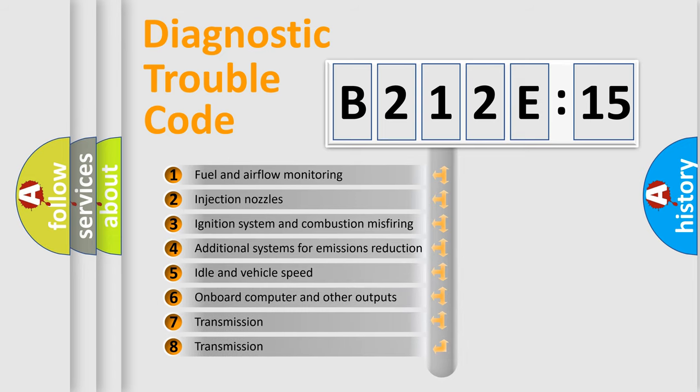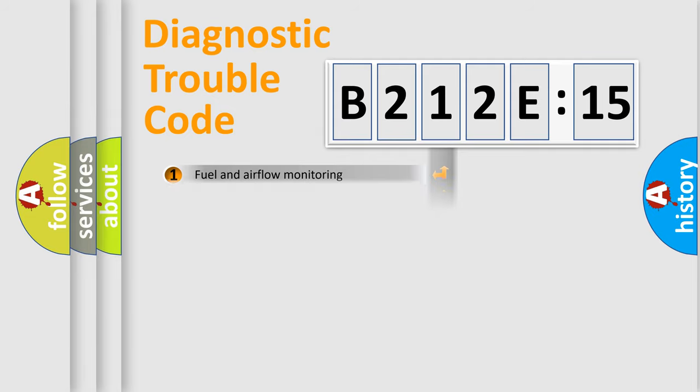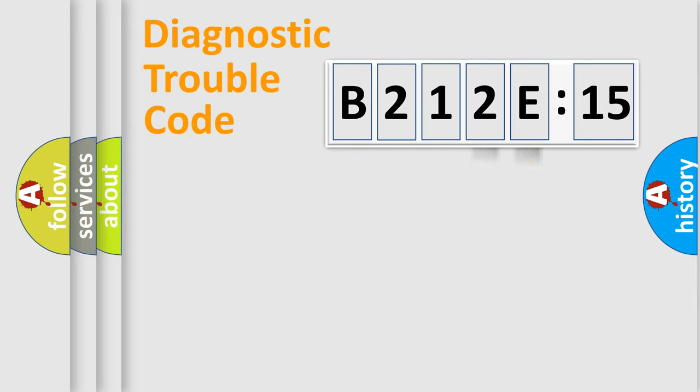The third character specifies a subset of errors. The distribution shown is valid only for the standardized DTC code. Only the last two characters define the specific fault of the group.